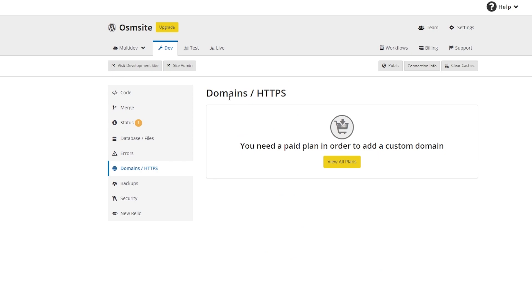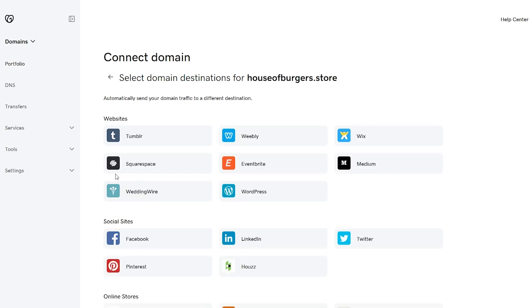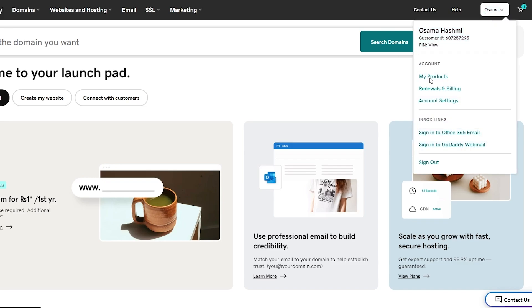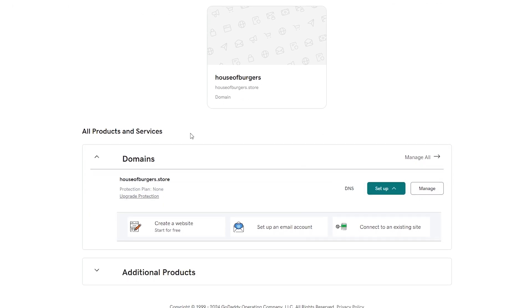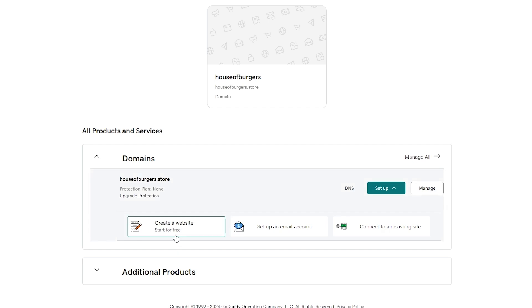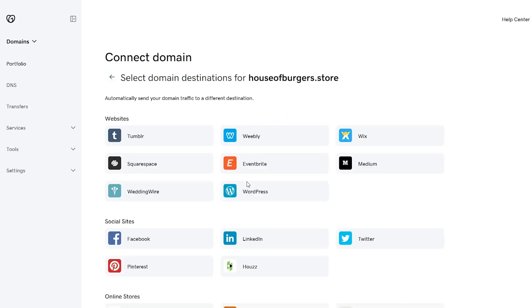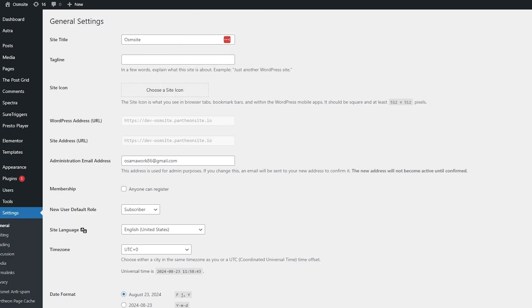Usually what happens is if you already have a website and want to connect the domain, you go to your domain provider — in this case, GoDaddy. Go to my account or my products and find your domain. You can transfer your domain directly from GoDaddy without going anywhere else. With your domain here, you can connect to an existing site by clicking that button, which lets you forward your domain to various sites. Select the site you want — for example, WordPress — enter your .wordpress.com address, and that will connect your GoDaddy domain to your WordPress website.